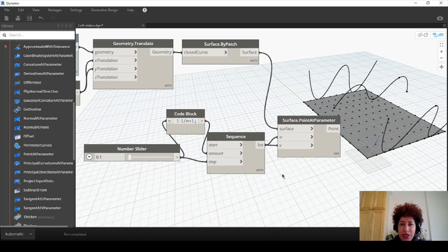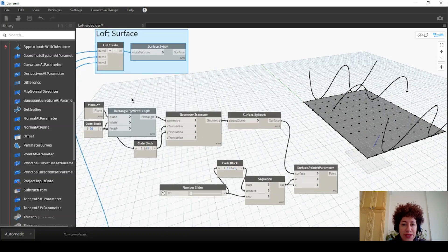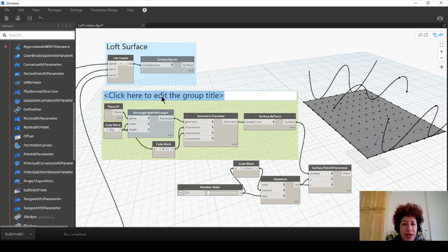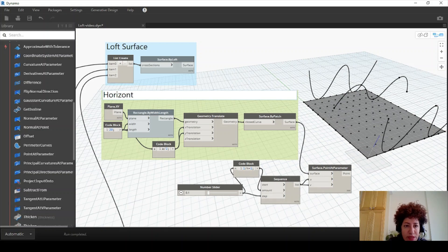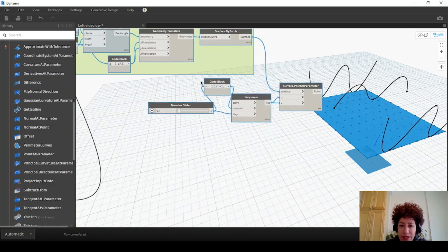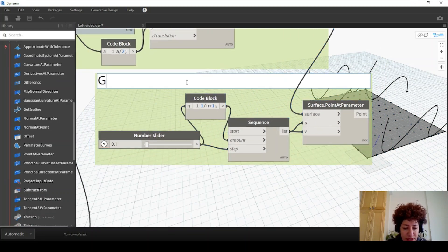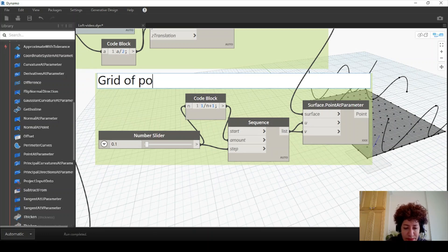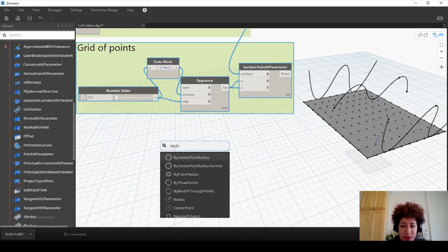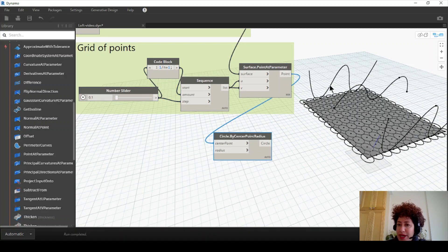So far I just created a grid. Let me organize here a little bit. We had a loft surface. I created a horizontal surface on the ground, so I'm going to create a group and name it 'horizontal surface'. And by these four nodes I created a grid, so I'm going to label it 'grid of points'. Now using this grid of points I want to create some circles. I'll go with 'circle by center point radius' and connect point to center point. Now we have a number of circles.